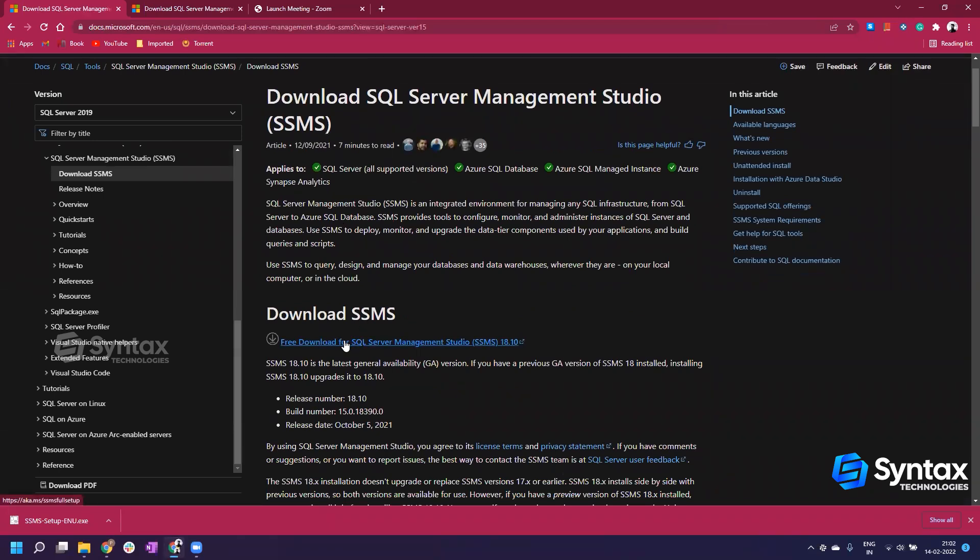Once you do that, a download will start in your downloads folder. This is a big file, around 600 MB, so this will take some time.